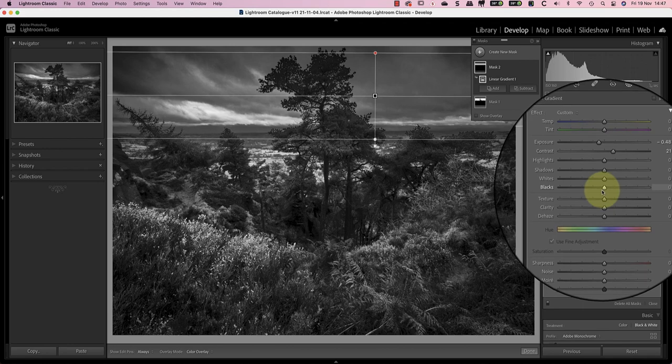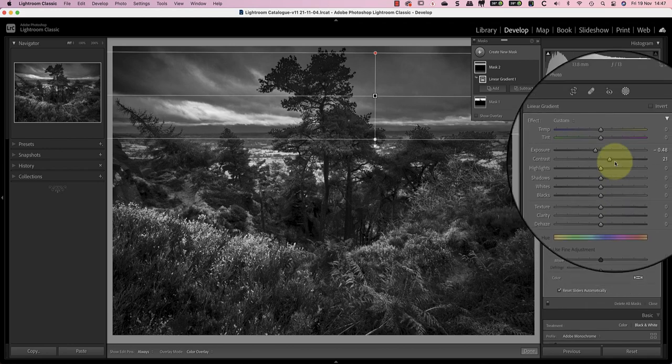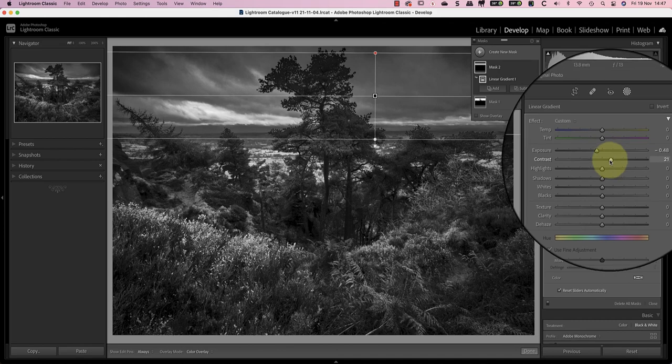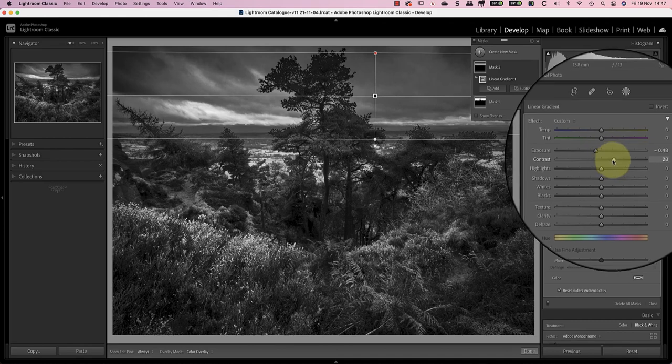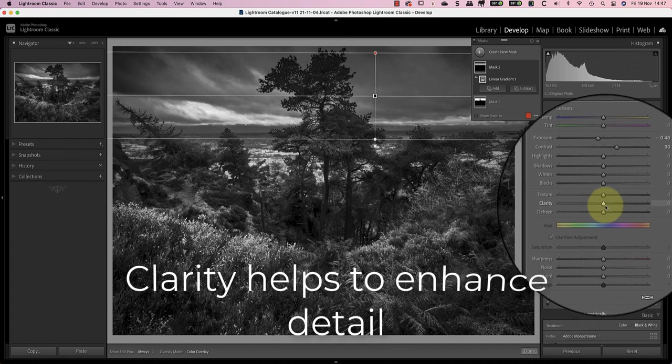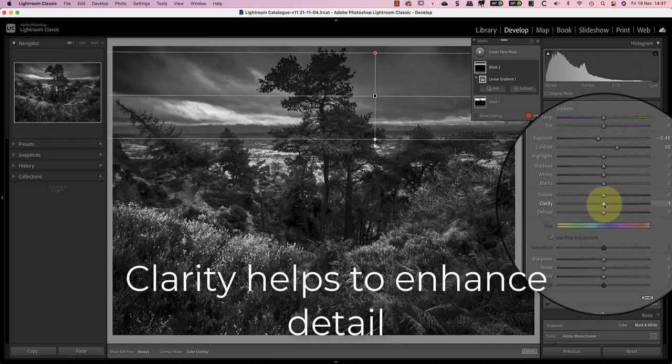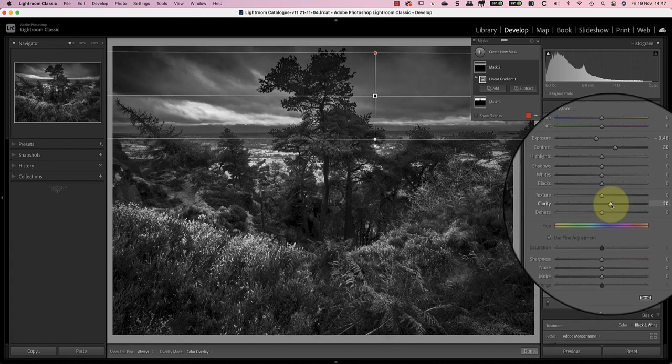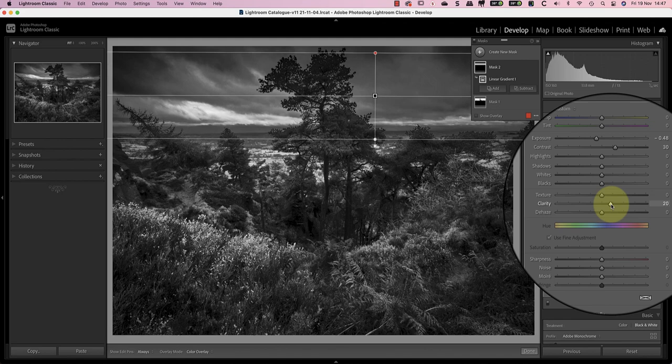To create this interest in the sky I'm going to use the exposure slider set to minus 0.5 and I'll increase the contrast slider to plus 30. I'll also increase the clarity slider to 20 which helps to emphasize the detail. We now have areas of light and dark in the sky which helps to hold the viewer's interest.